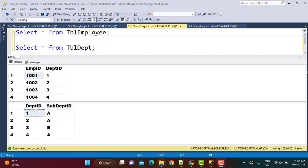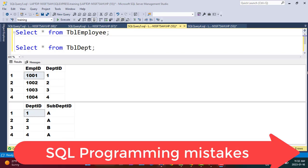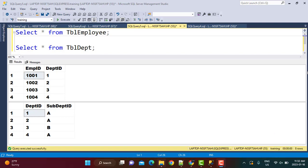Hello everyone and welcome to another SQL tutorial. Today we are going to start a new series on SQL programming mistakes most commonly committed by developers. We recently posted a quiz on our channel asking about the difference in the output of two queries — one using an AND condition on the join, and another using a WHERE clause after the join condition. We also changed the joins from inner join to left outer join. Let's understand the scenario from the quiz.